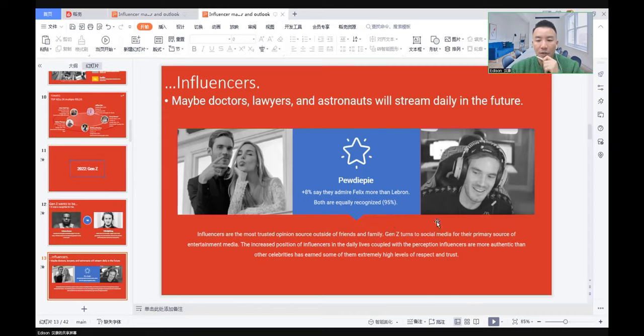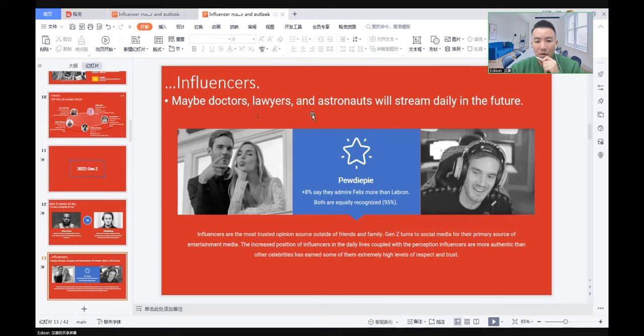Actually in real life, influencers have their real jobs too. Maybe they're doctors, lawyers, or astronauts, but they also stream their daily life.